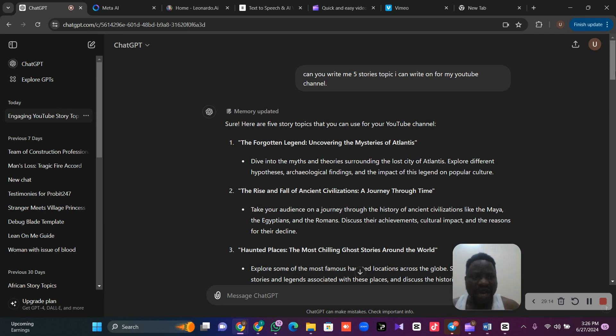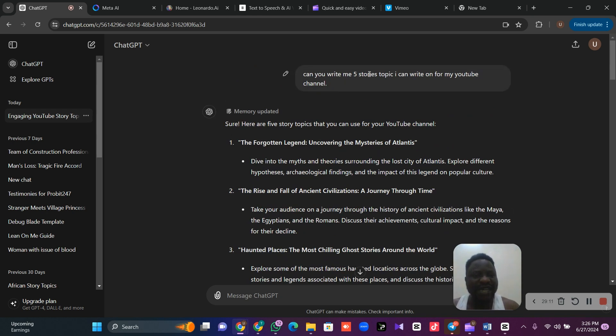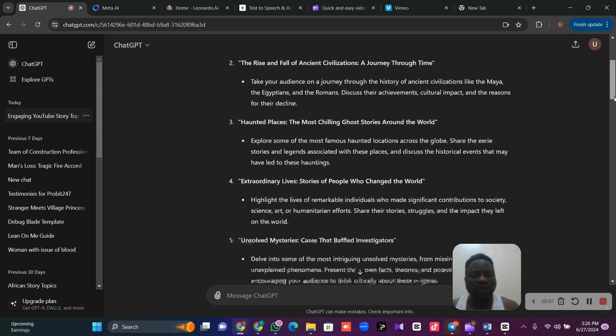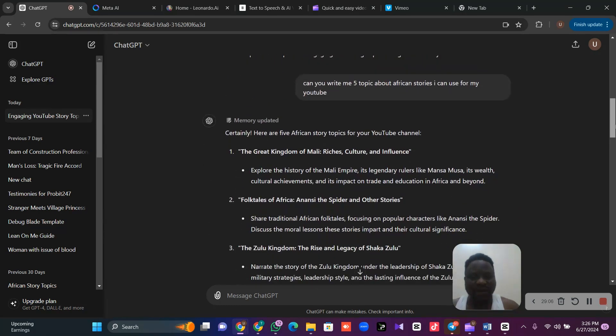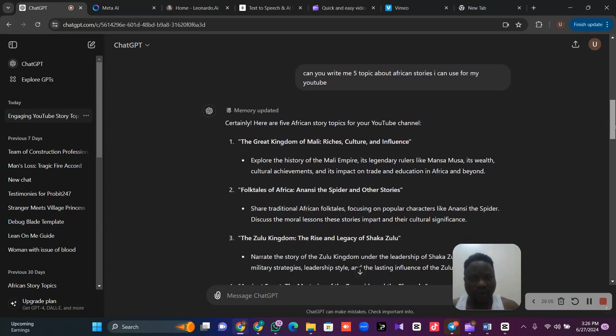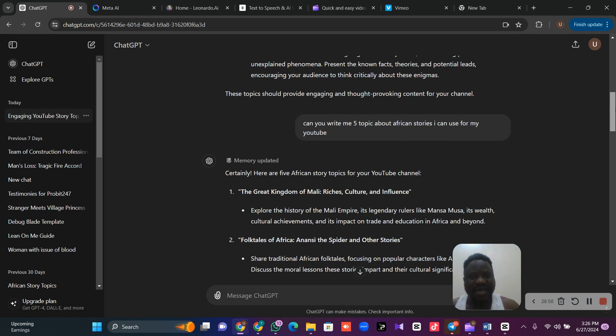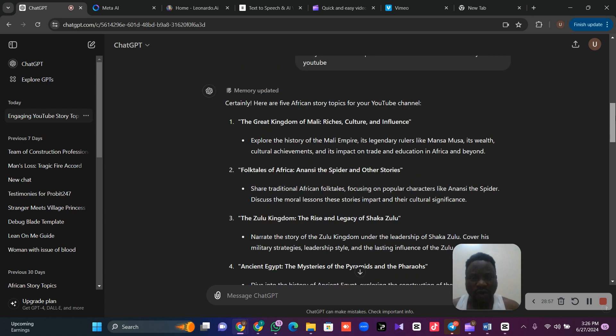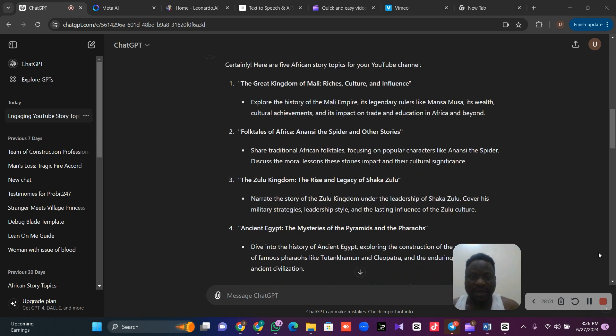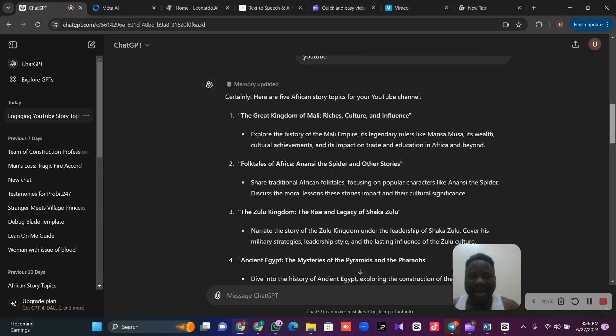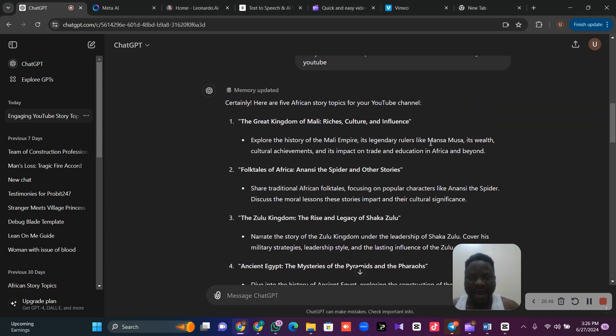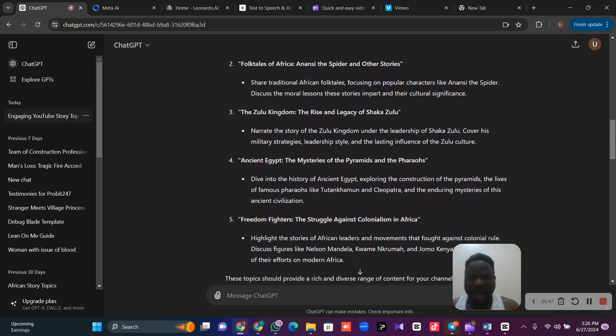Once we are on ChatGPT, we are going to tell ChatGPT to create topics for story. We want to write African stories. So we will tell ChatGPT, can you write me five topics about African stories I can use for my YouTube? Now, I have written my topic. It has generated topics I can write for my story.